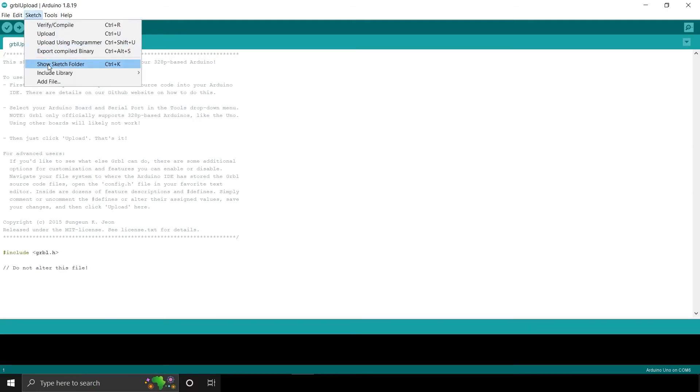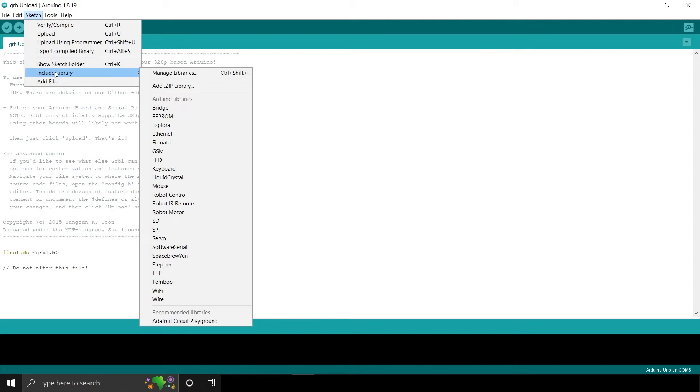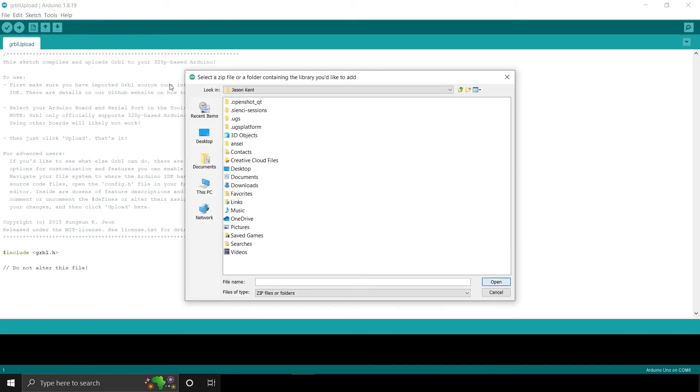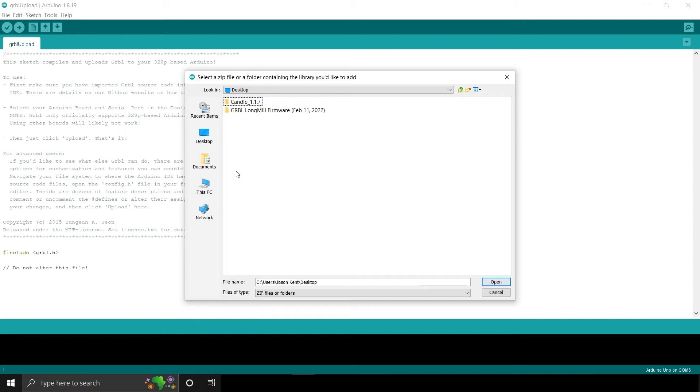When the file is opened, click on Sketch. Hover the mouse over Include Library, then click Add Zipped Library. Open the Longmill firmware folder and select the Gerbil.zip folder. Click Open.